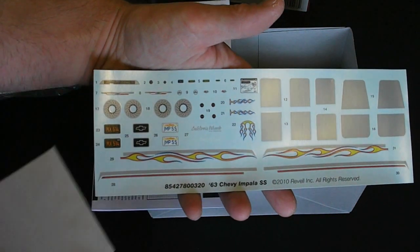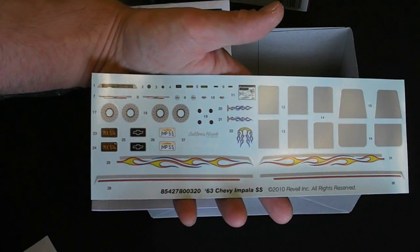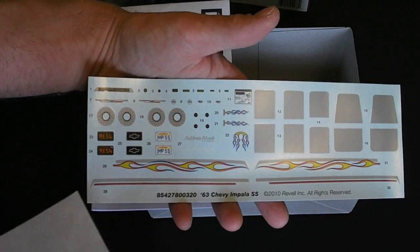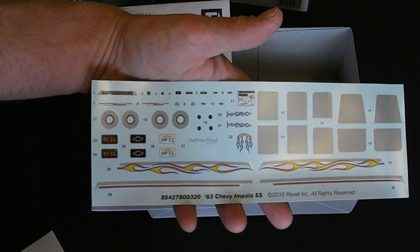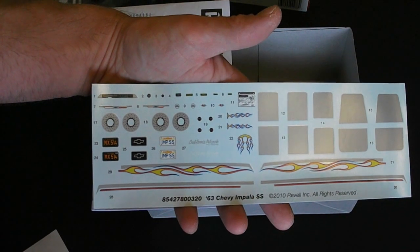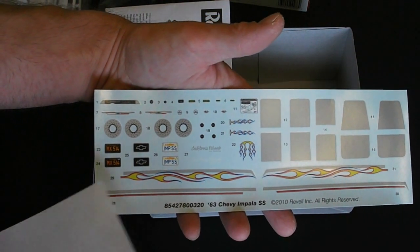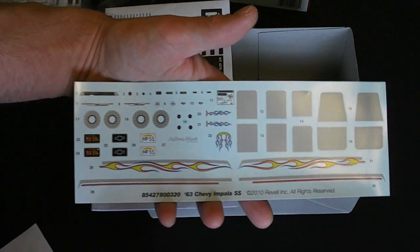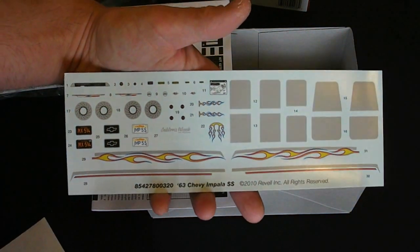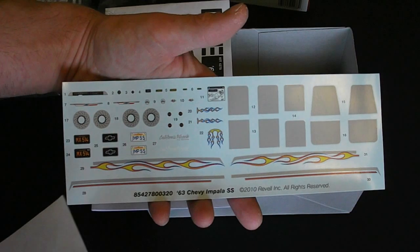Some brake caliper details. As well as some other small emblems here for under the hood and on the body. And some license plates. Overall really nice looking decals.